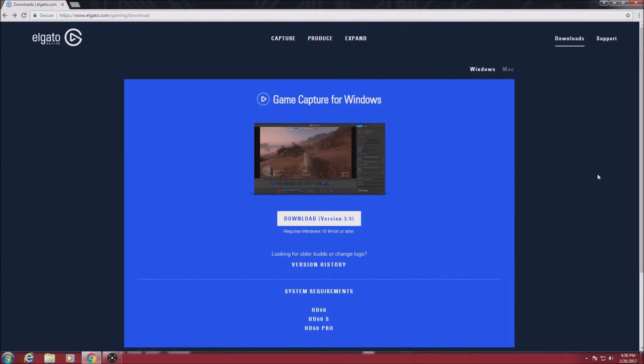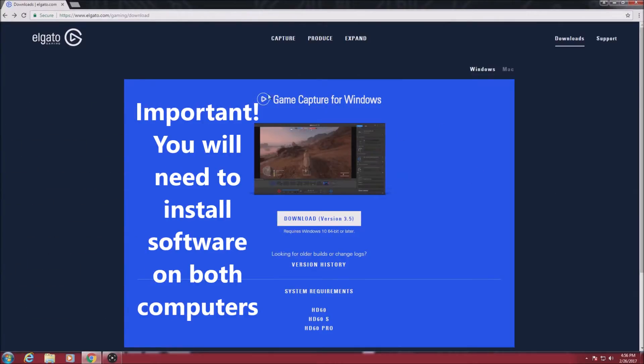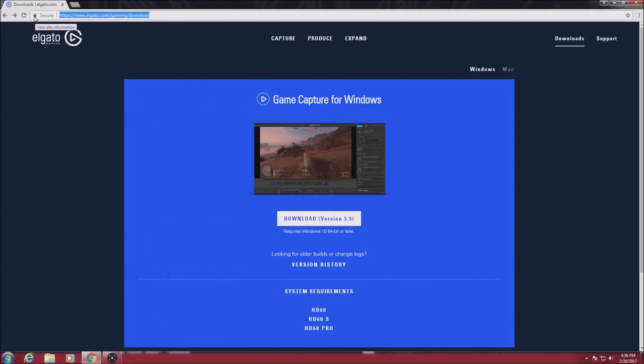So enough talking about the hardware, let's take a look at the software. First of all, you're going to want to go to this website here and download the Elgato software. I can leave this link in the description.